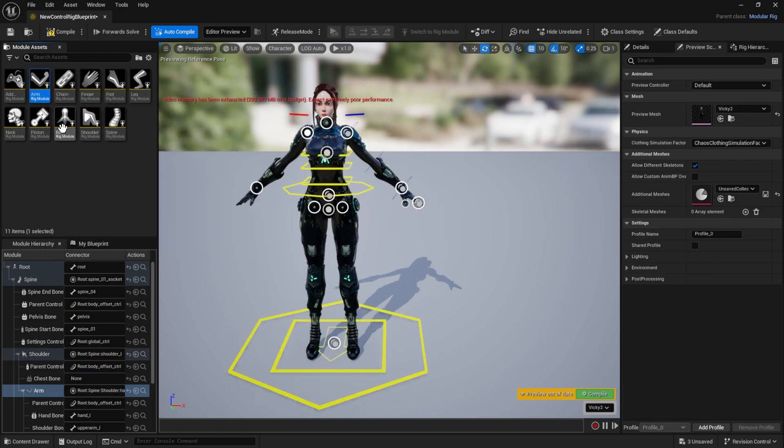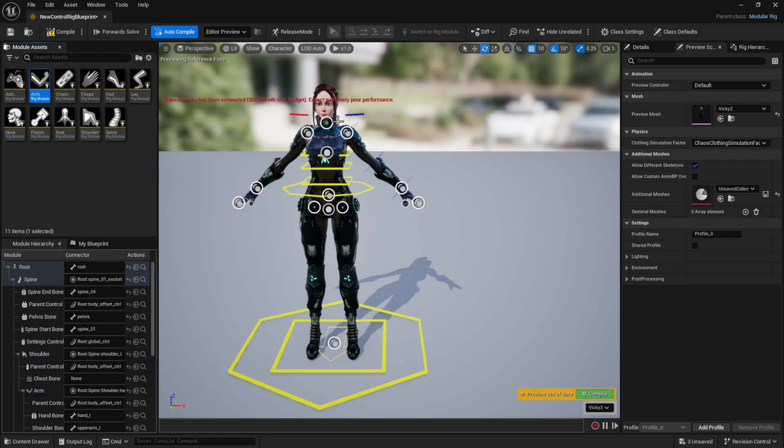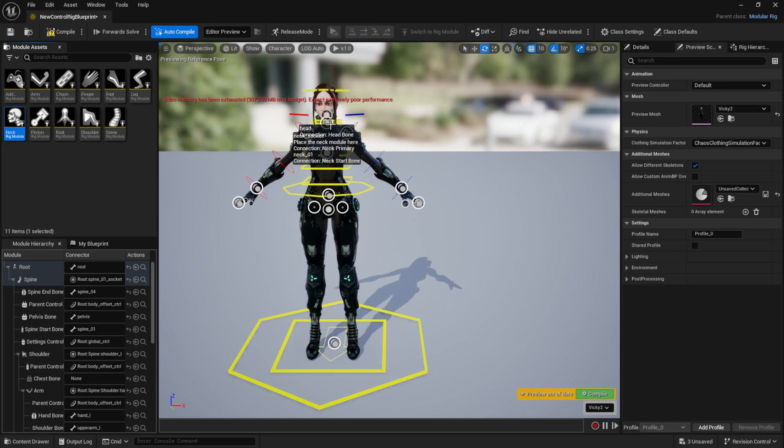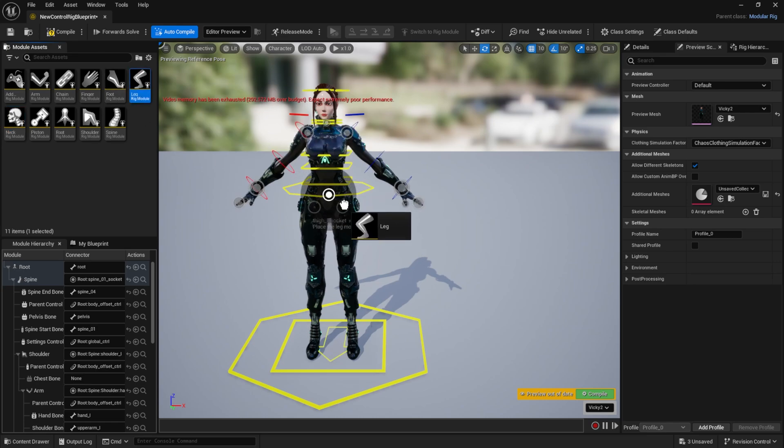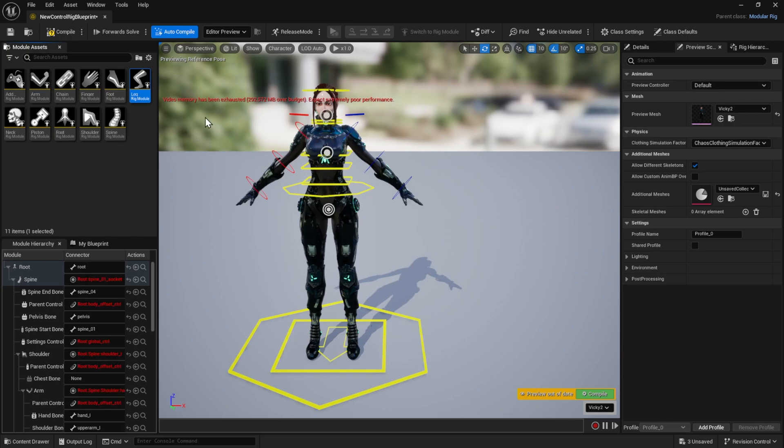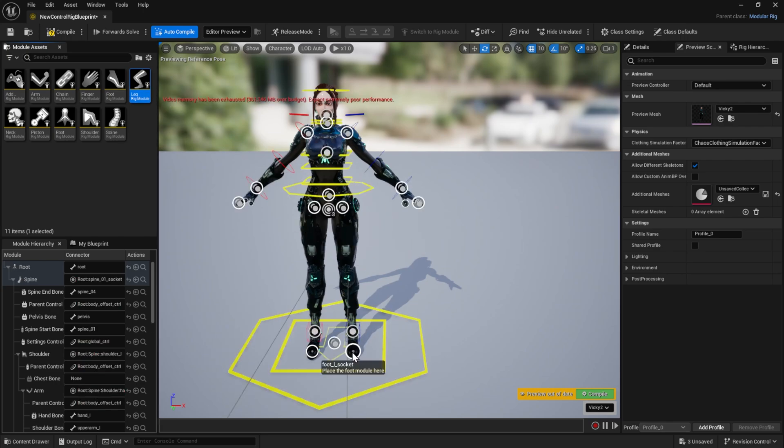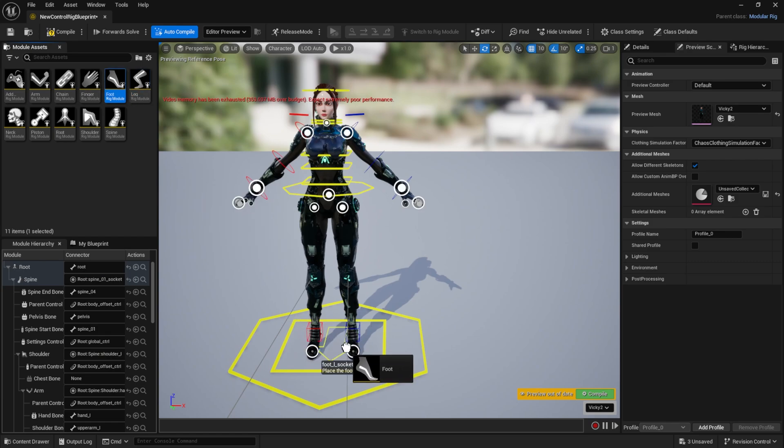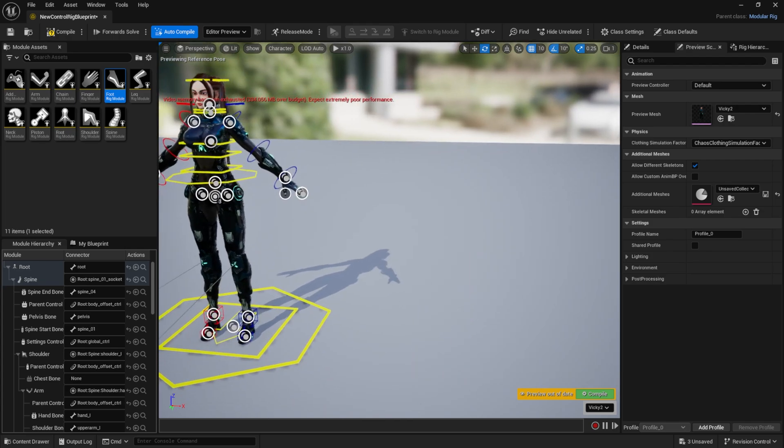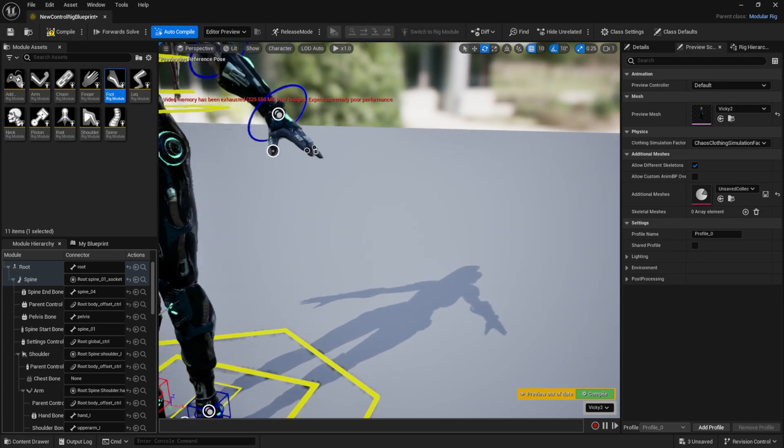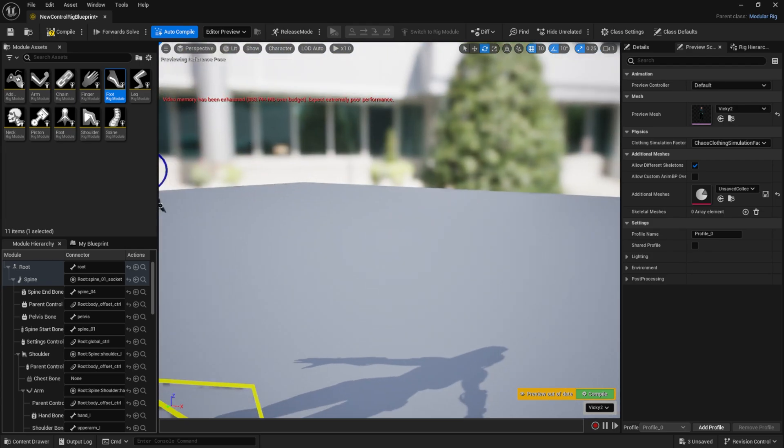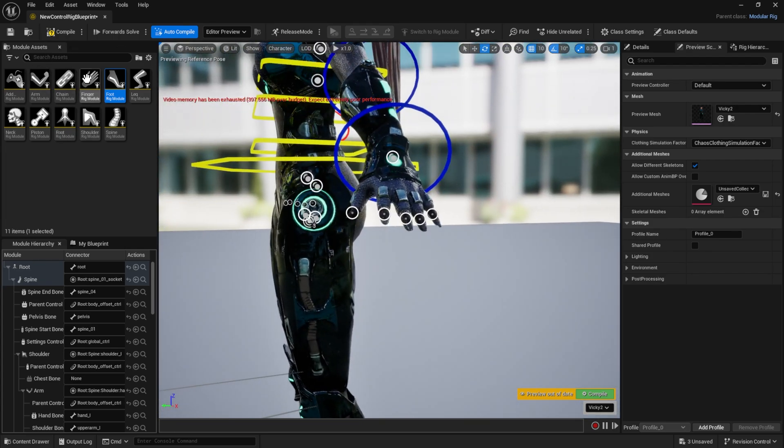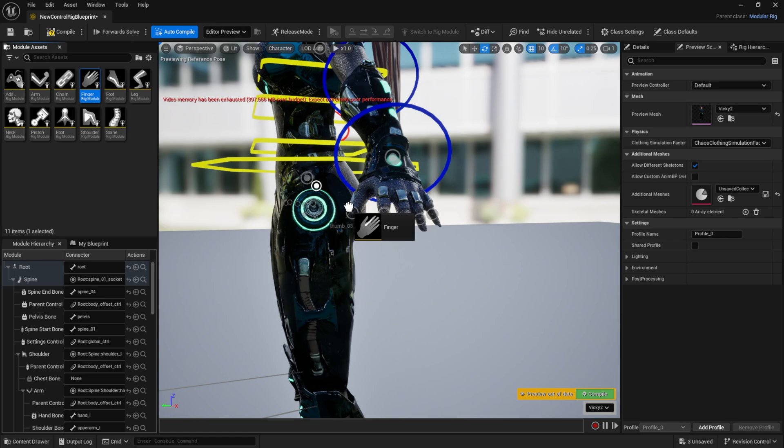Then here it says place arm module. Arm module here and arm module here. Here we should place the neck module. And for the legs we place the legs module: left leg, right leg. And here we should place the foot module, left foot and right foot. Okay, let's go and place the finger modules for our fingers.